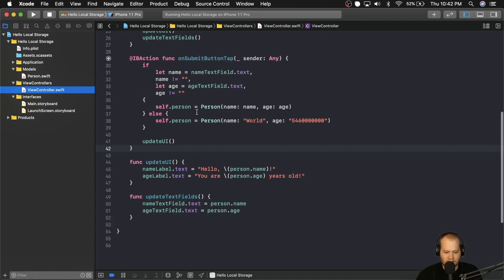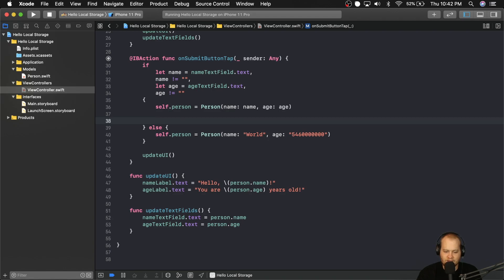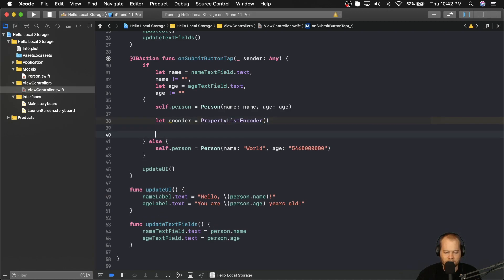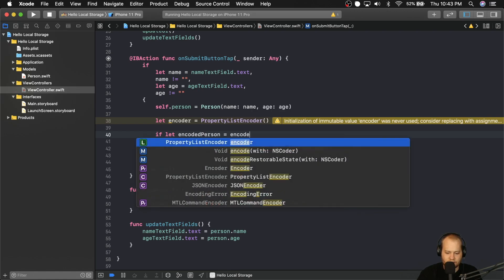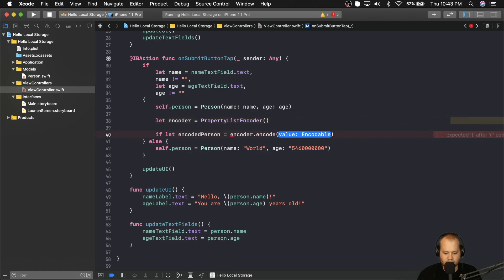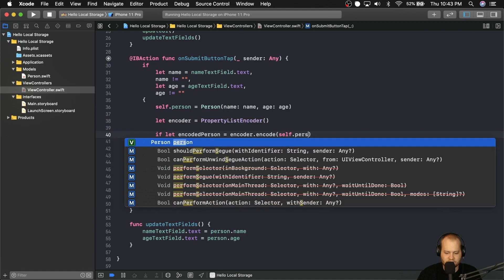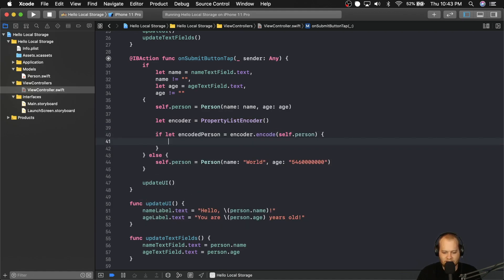Let's jump into the view controller. Basically, right after we get the person from our text fields, we're going to want to store that in local storage. To do that, we first need to encode the data. We need to create an instance of the property list encoder, so let's say: let encoder = PropertyListEncoder(). Then we're going to unwrap the encoded person we're trying to create, because it's going to be optional: if let encodedPerson = encoder.encode(self.person).